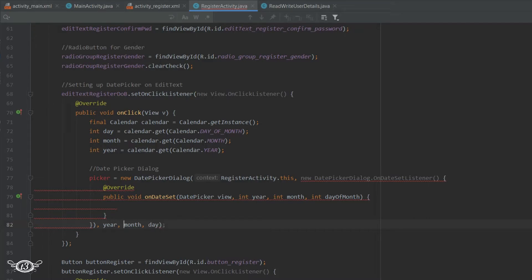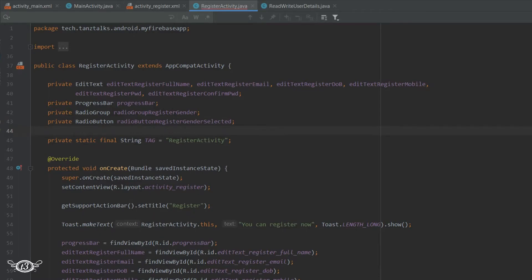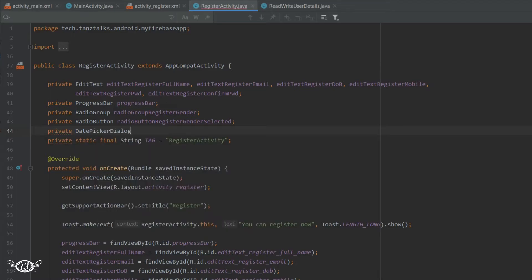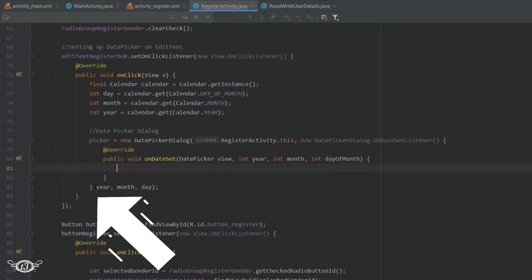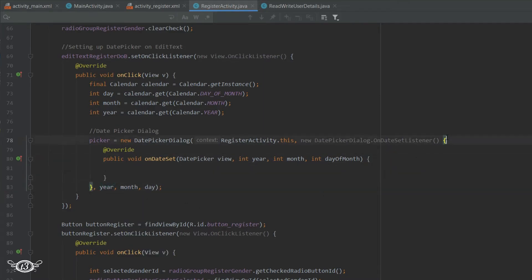These are the parameters of DatePickerDialog: first is the context, second is the DatePickerDialog OnDateSetListener, third is the year, fourth is month, and fifth is day. Then let's declare the picker globally — DatePickerDialog picker. We also need to add this comma since all of these are the parameters for the DatePickerDialog.